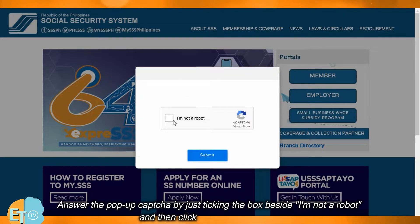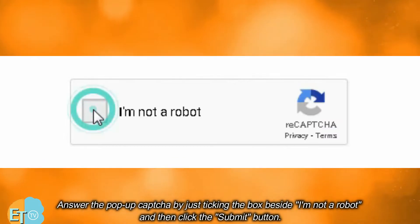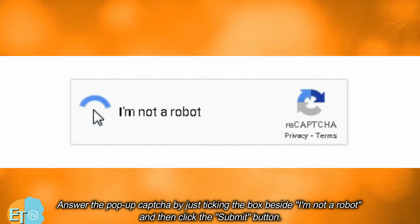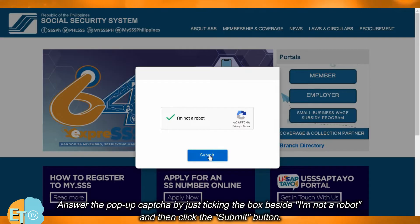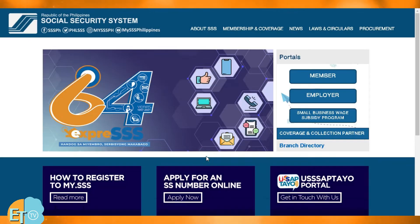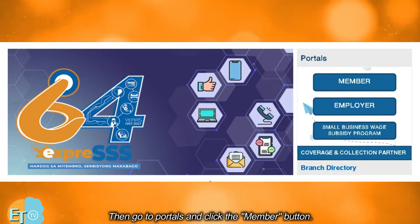Answer the pop-up captcha by ticking the box beside 'I'm not a robot' and then click the submit button. Then go to portals and click the member button.